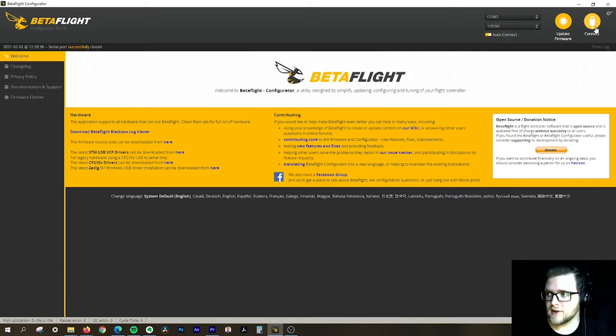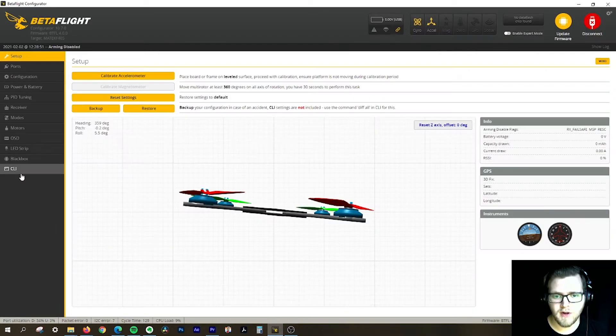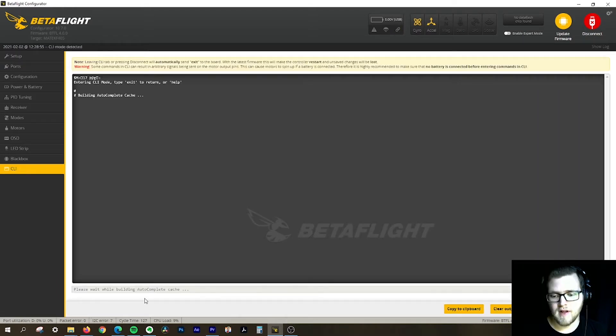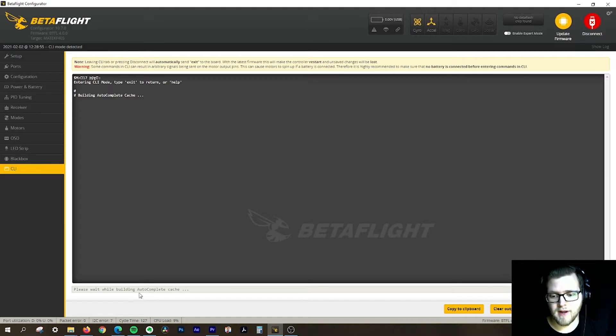First off, we're going to connect our drone and go down to CLI on the bottom left. If you haven't watched our video about getting started in CLI, definitely go watch that right now.